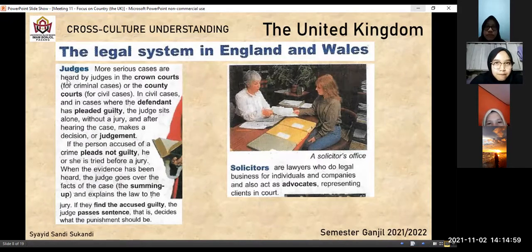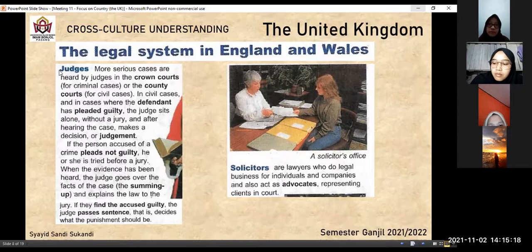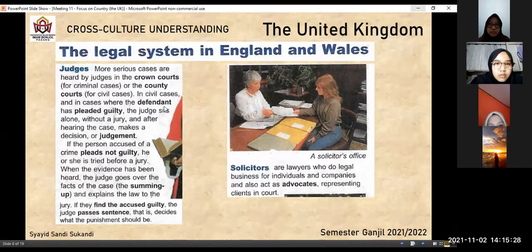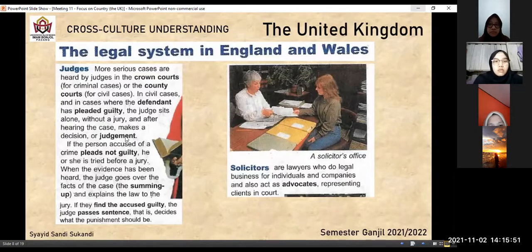Judges ini beda sama magistrates. Most serious cases are heard by judges in the crown courts for criminal cases, or the county courts for civil cases. Crown courts ini di tingkat monarchy, untuk criminal cases. County courts untuk civil cases. In civil cases, dan di kasus di mana defendant — orang yang dianggap melakukan perbuatan salah — has pleaded guilty, the judge sits alone, tanpa juri. Setelah mendengar kasusnya, dia membuat keputusan atau judgment — makanya disebut putusan hakim. Makanya yang menjadi hakim harus benar-benar orang yang dipercaya.